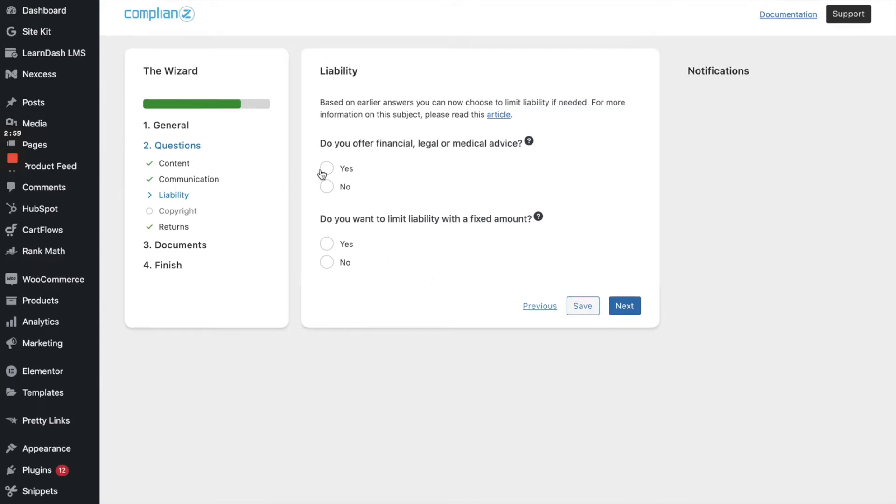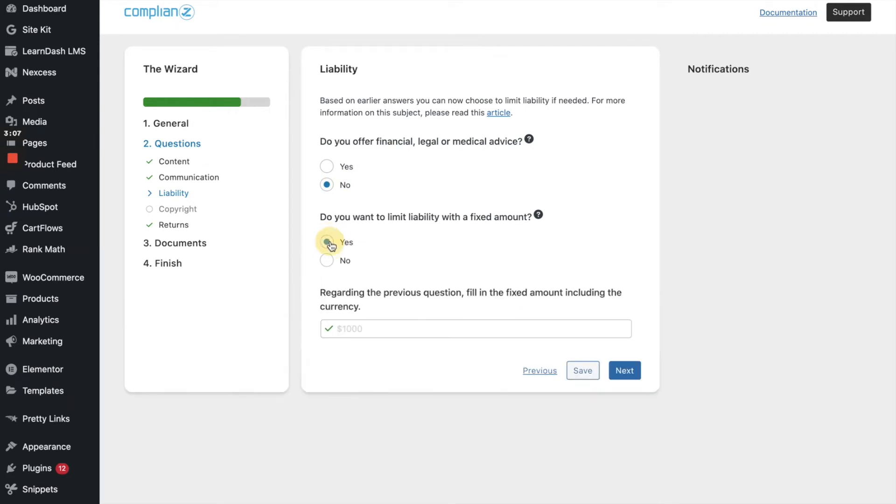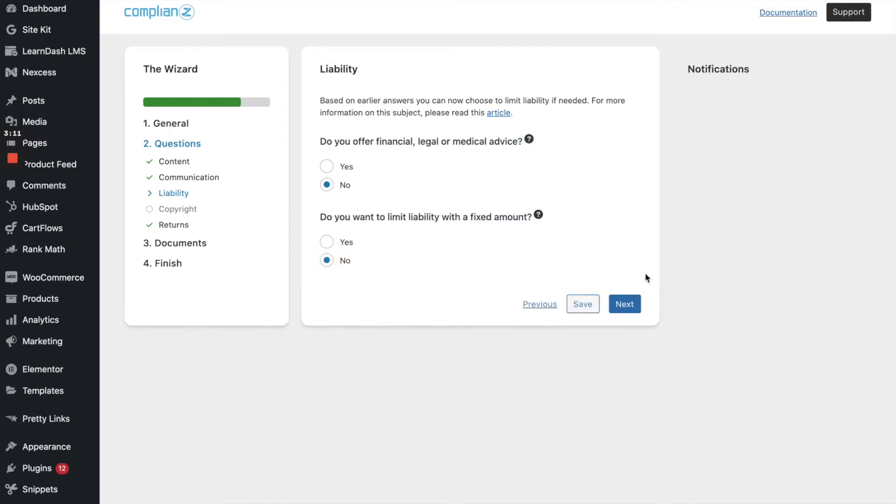Do you offer financial legal or medical advice? No, we don't. Do you want to limit liability with a fixed amount? Let's see. And you can choose an amount, but I'm just going to say no for right now. You know, you may want to consult with someone in legal or some type of lawyer or attorney before writing your terms conditions is always a good idea, but just moving through this just for the sake of this tutorial. I'm going to go ahead and click on next.